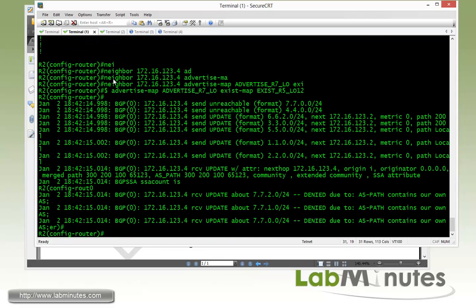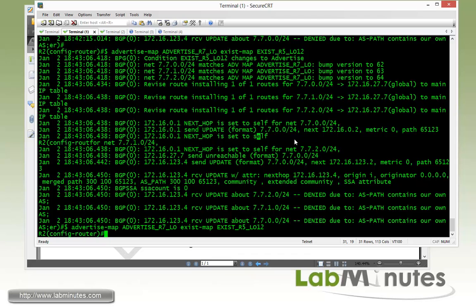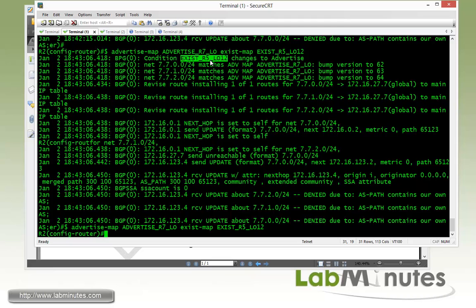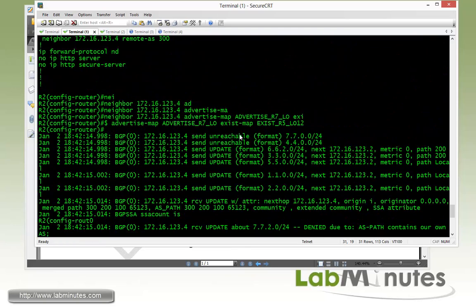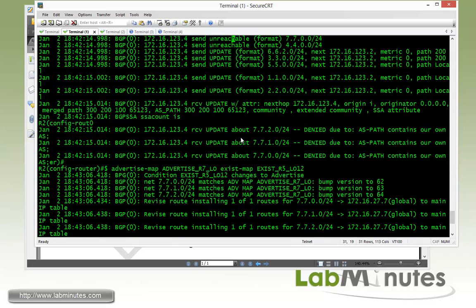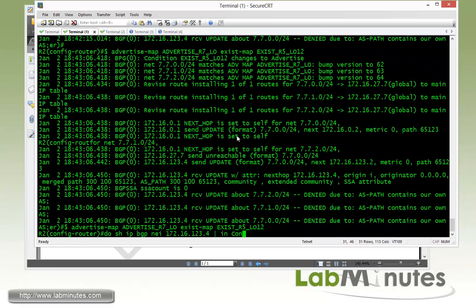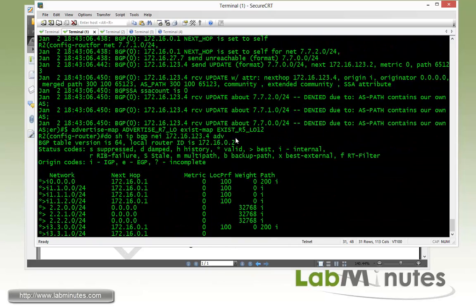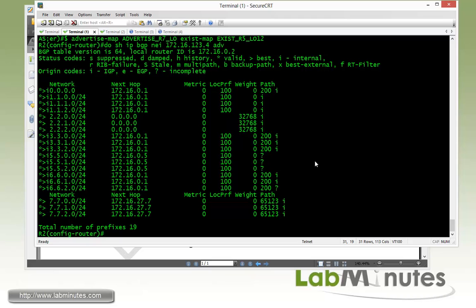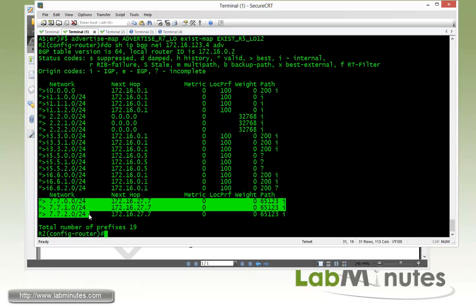We got new debug log messages. The condition for exist_r5_loopback_12 has changed to advertise, meaning the condition has been met and the routes in the advertise map have been advertised. Looking at routes being advertised by R2 to R4, the R7 loopback interfaces are now being advertised.